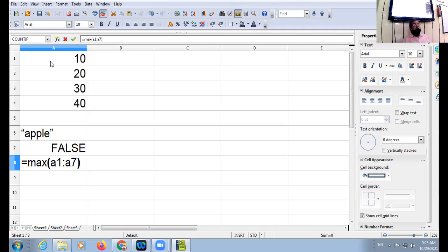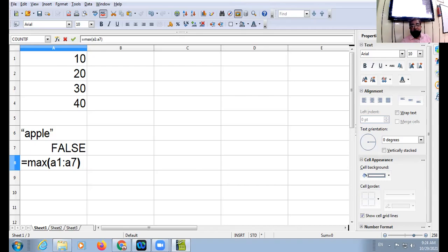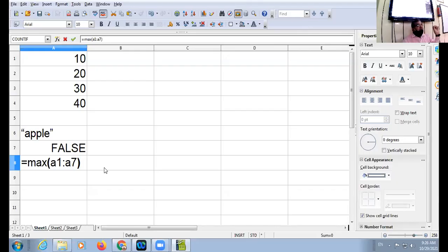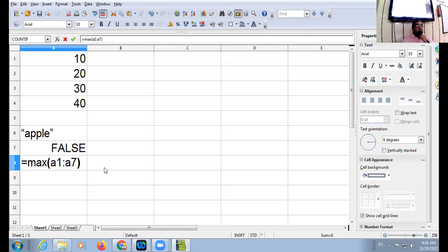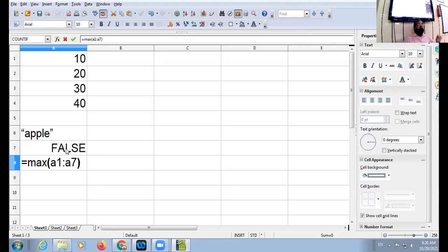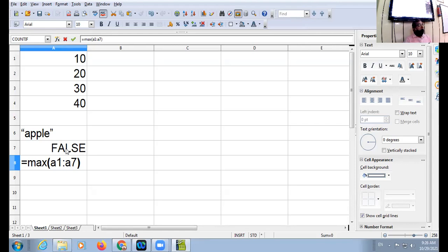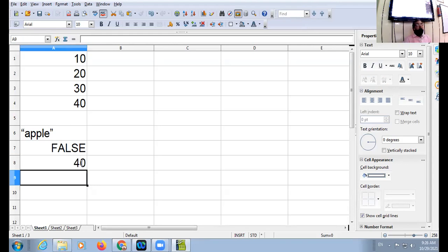True or false must not be enclosed in double quotes. You have to keep this in mind. So MAX function will ignore the cell which is empty and which contains text. The logical value true and false must not be enclosed in double quotes, otherwise it becomes text, not a logical value. When I give this function, the answer is 40. Maximum value is 40.